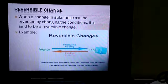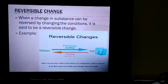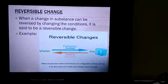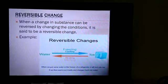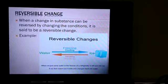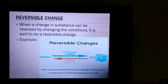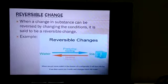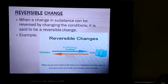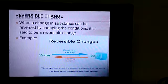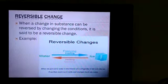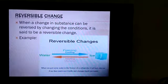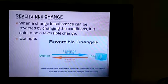The next is reversible change. When a change in a substance can be reversed by changing the conditions, it is said to be a reversible change. For example, conversion of water into ice and conversion of ice back into water. Water is converted into ice during cooling and ice is converted back into water during heating. In this complete process, there is no change in the properties of water, that's why it is a reversible change.